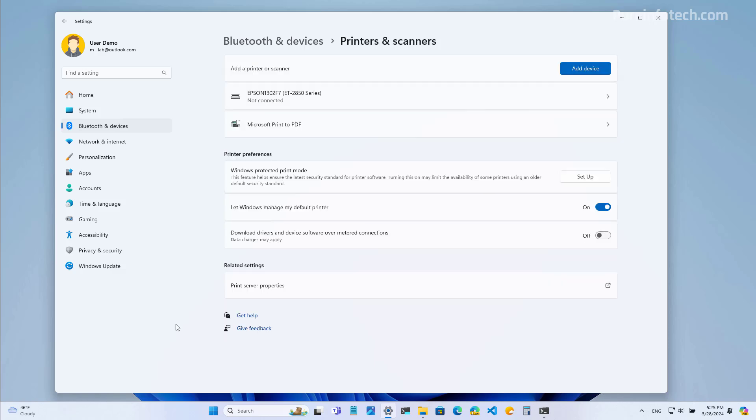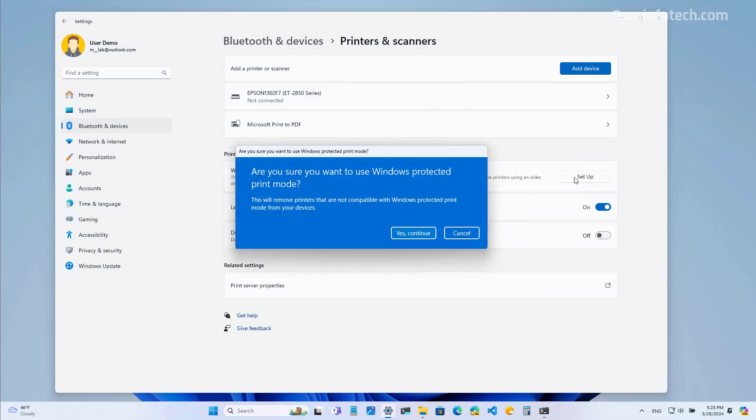And this release, you can also configure the Windows protected print mode, which basically is a new universal print driver, but it's only been designed to work with more printers. This feature lets you connect a printer to Windows 11 without the need of third party software. So once you set up this configuration on the computer, the printer will just work. So to do that, you need to come to the printers and scanner page and then you will see the feature right here and you just need to click the setup button and this will turn on the printer mode. As you can see on the description, this will remove the printers that are not compatible with the new driver. So make sure that you have a compatible printer before turning this on.